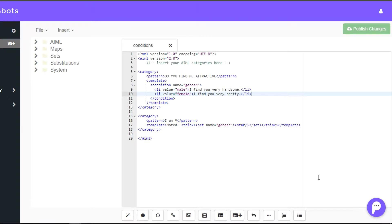Hello everyone, we are PandoraBots. Thank you for choosing us and warm welcome to your 8th and last video of this playlist for chatbot development with AIML 2.0. In this video, we will discuss about conditions.